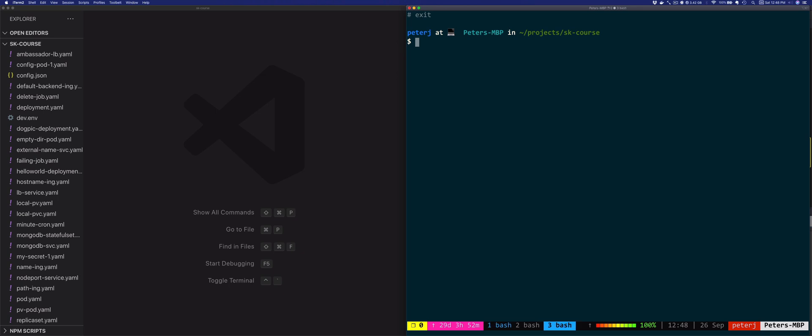Now Kubernetes uses different authentication mechanisms or plugins: client certificates, bearer tokens, authenticating proxies, or HTTP basic auth to authenticate API requests. So whenever the API server receives a request, the request goes through all these configured plugins, and then the plugins try to determine the request sender. The plugins will try to extract the caller's identity from the request, and the first plugin that's able to do that will send it to the API server.